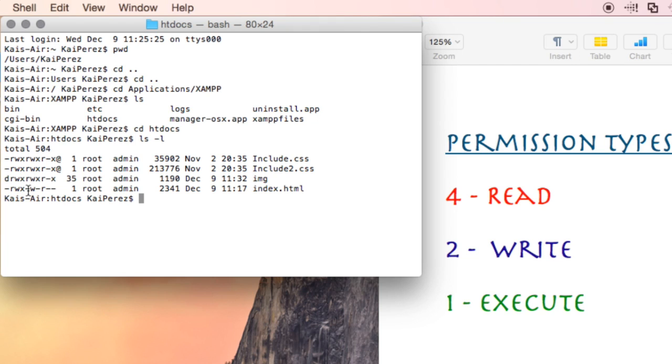Right now we're going to add up numbers and see what that means. We have rwx on this first permission type right here, which is for me, the owner. If we add up numbers 4, 2, and 1, that's 7, which means it has full permission types.